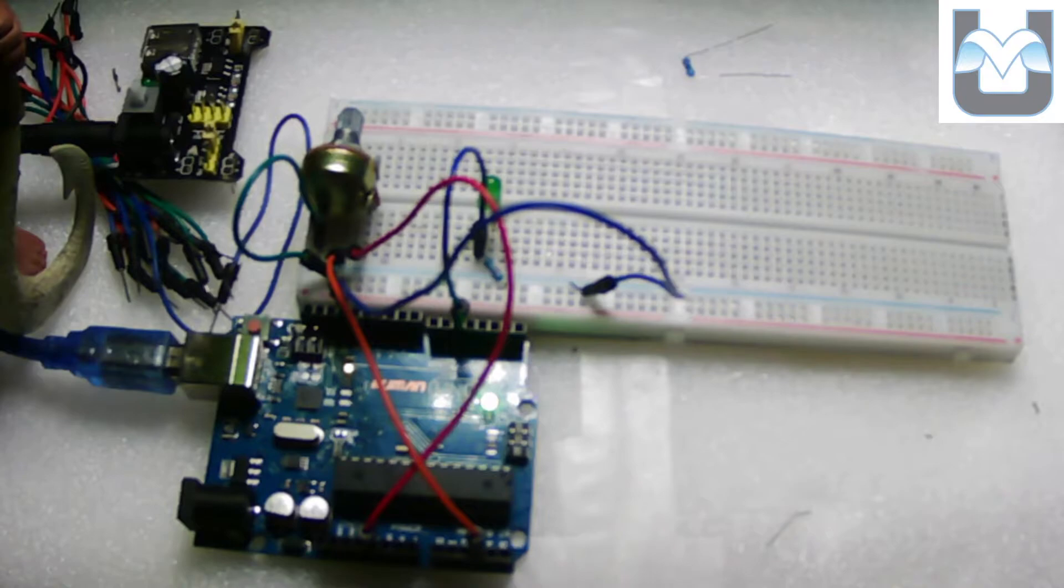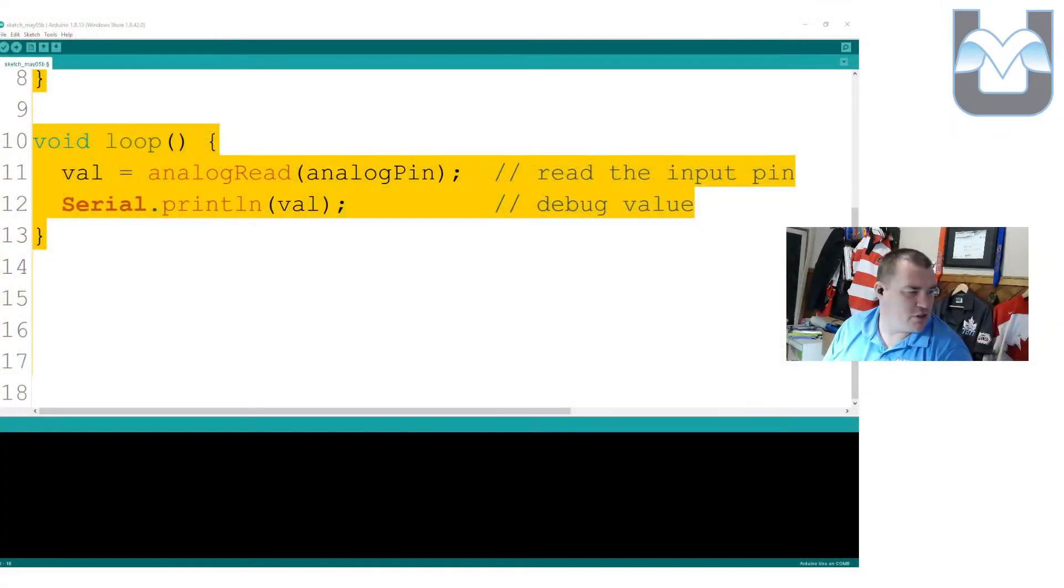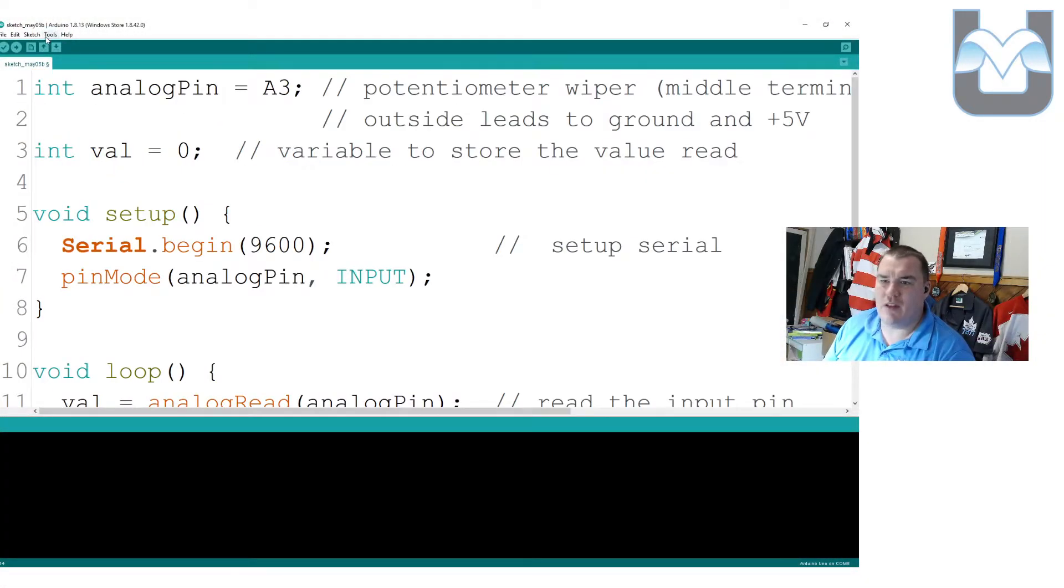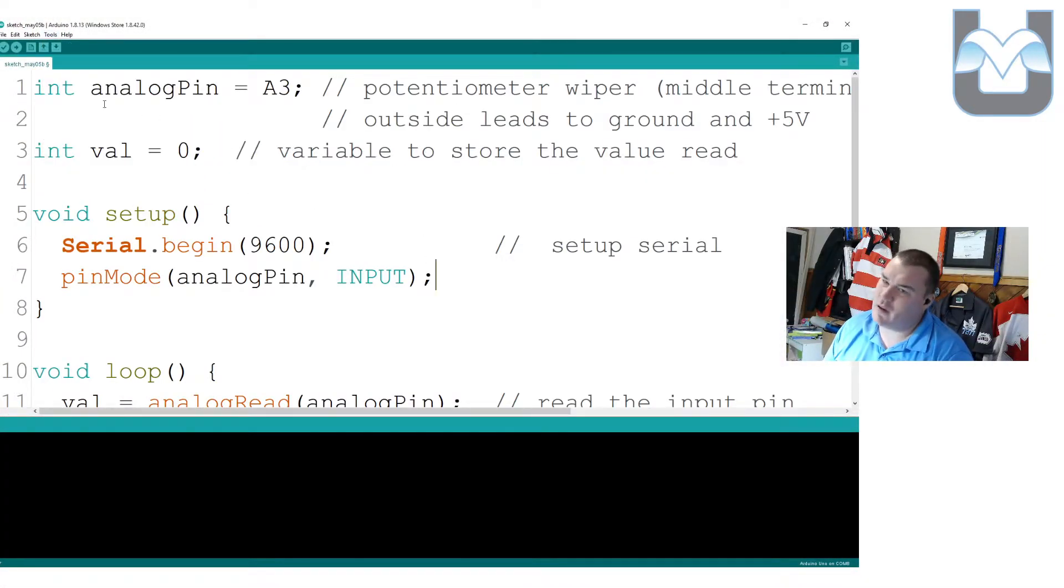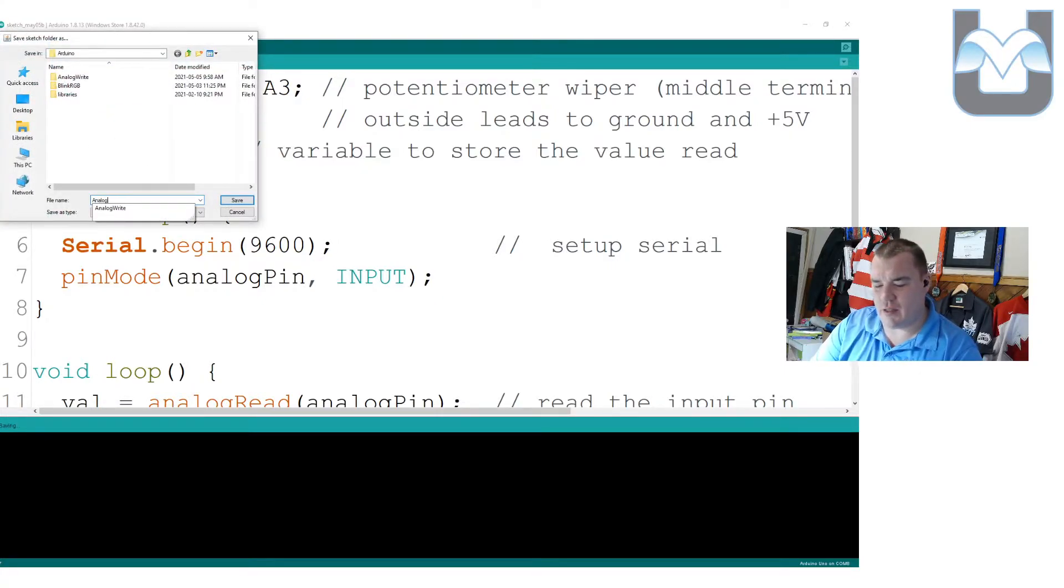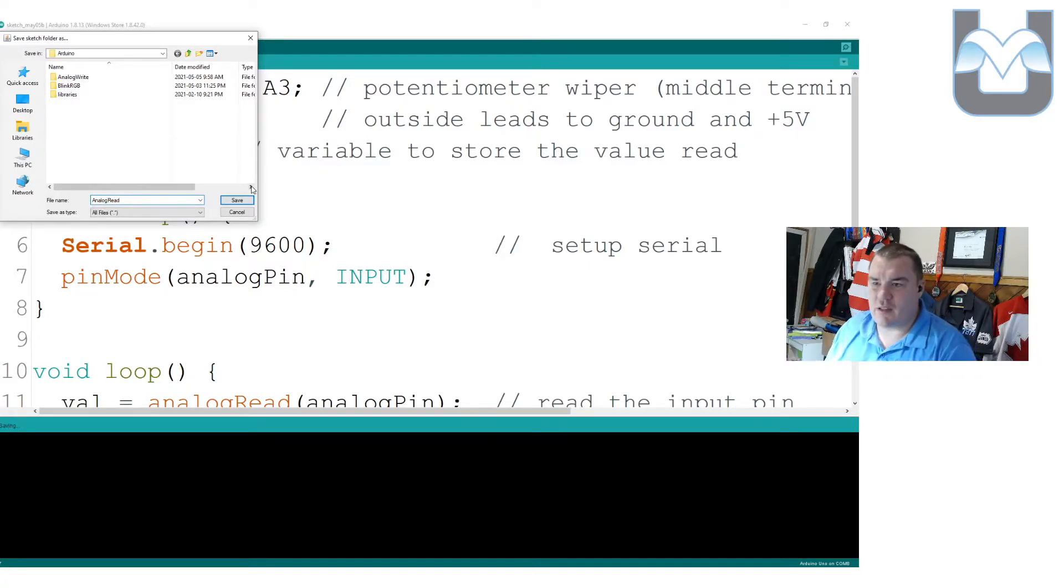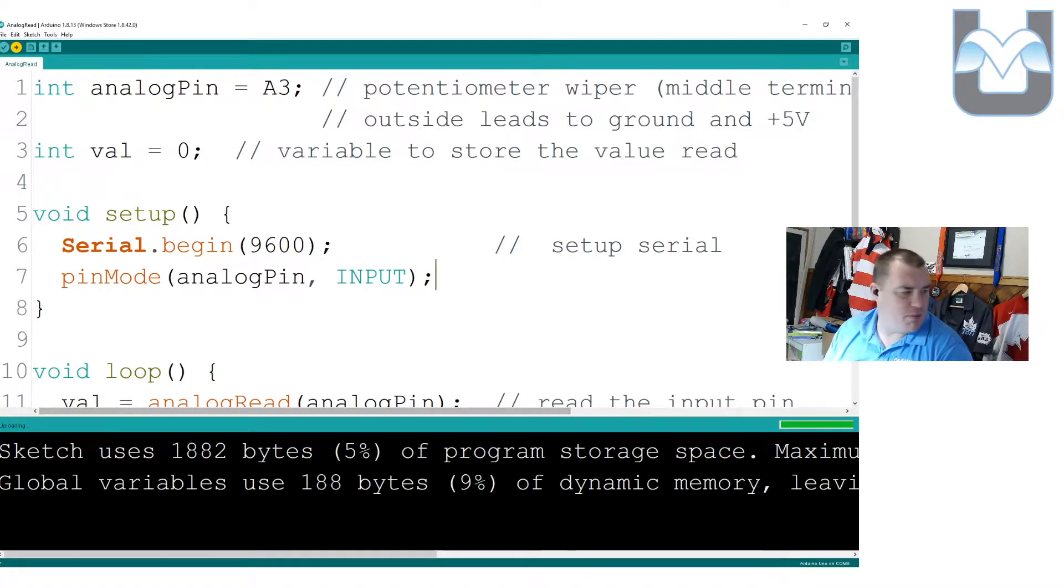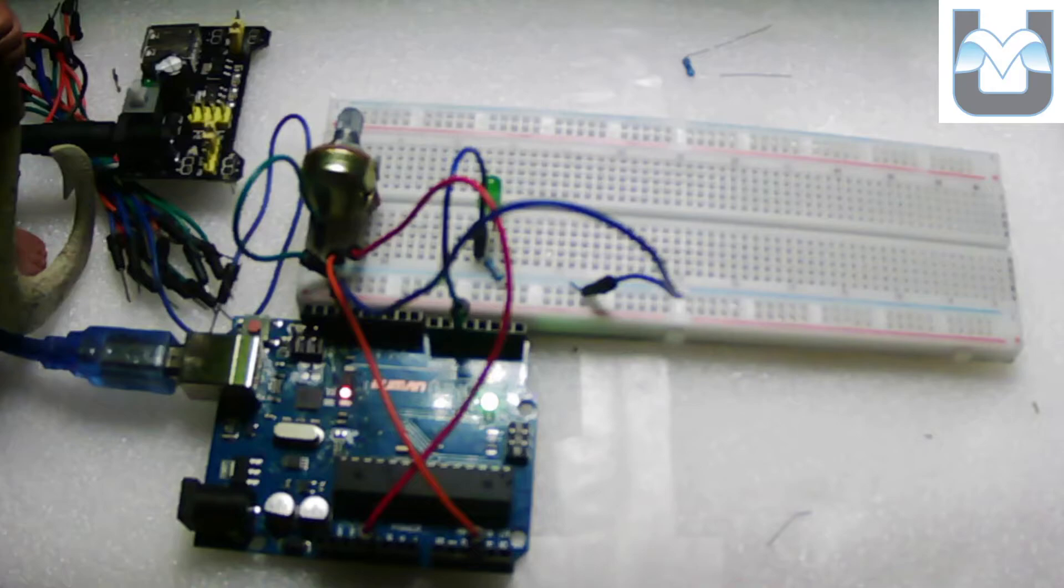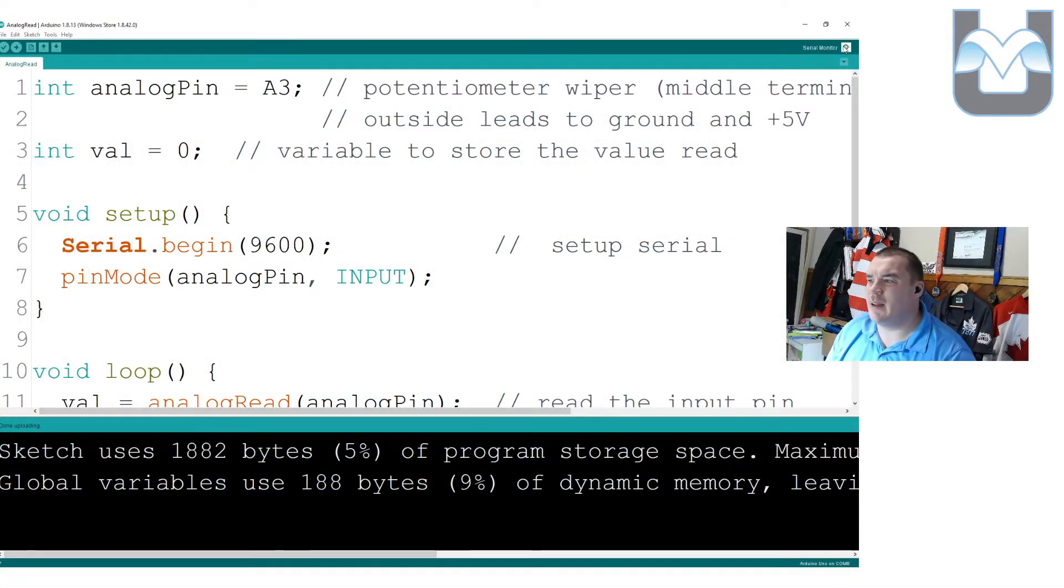Now let's put this thing together, and let's upload some code. I'm going to go back over to my IDE here. Grab all of this. Tools. Select my Arduino. It's already selected. Upload. I have to save this. I'm going to call this analog read. Let's save that sketch, and we're going to see the thing upload.